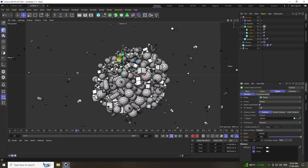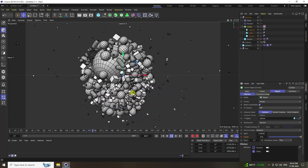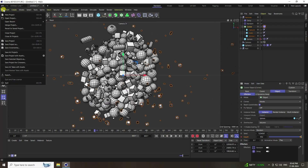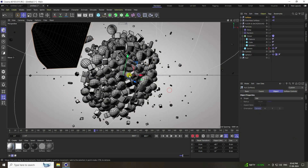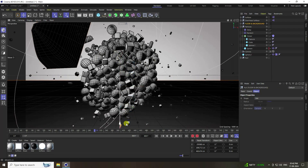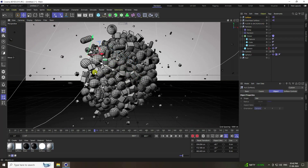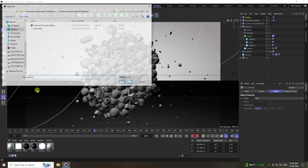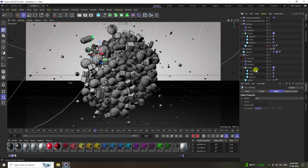The animation is finished. Apply a Cinema 4D studio light by going to File and merging the light file. Select the flow and position it. Apply materials by going to Create and Load Material.